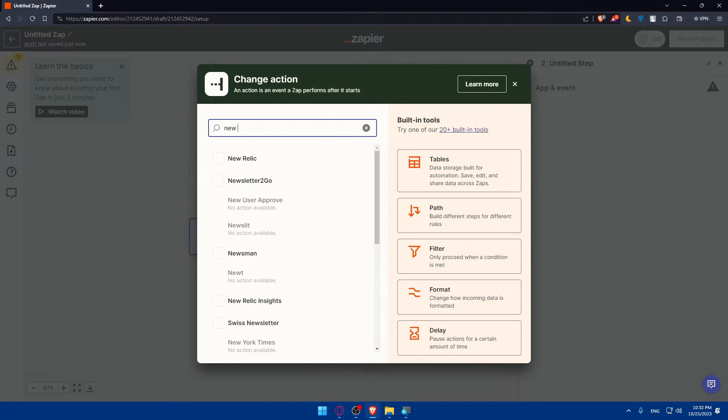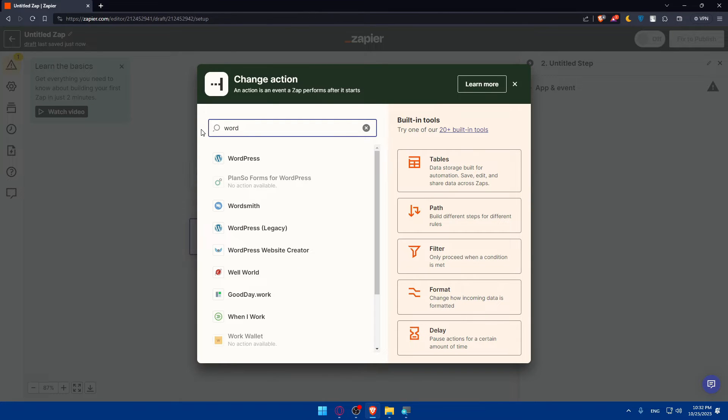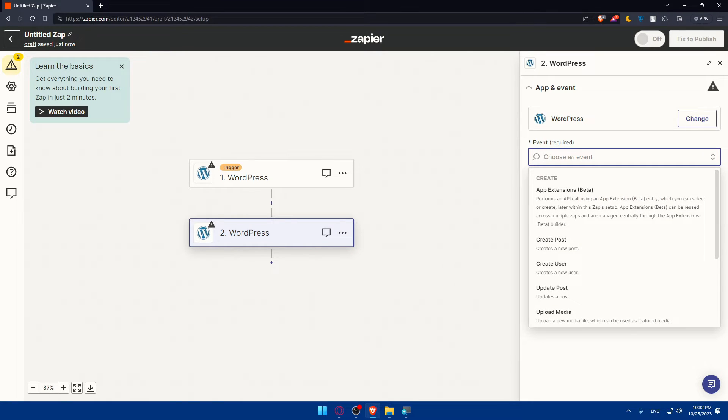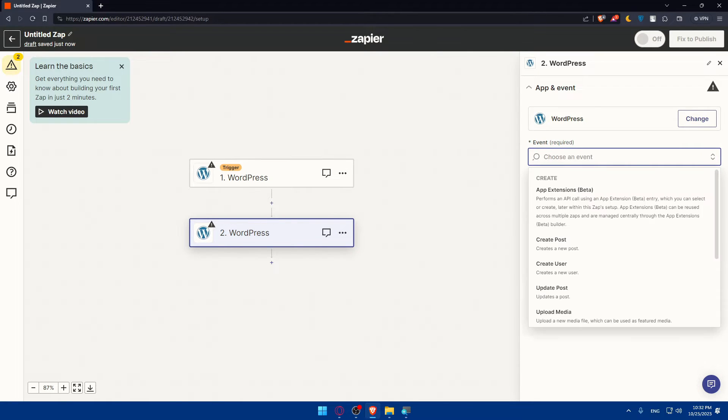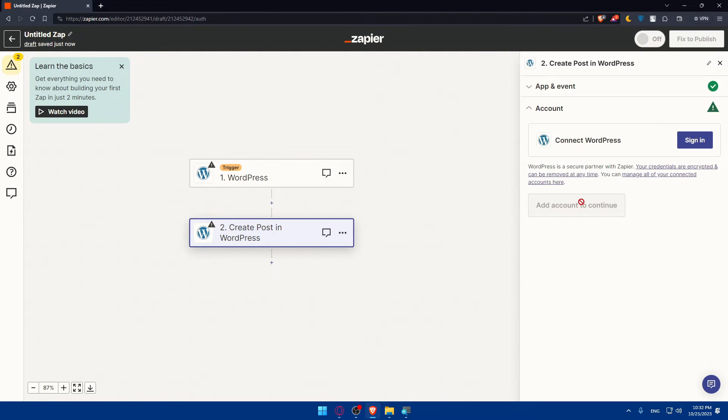Here you will select the trigger event that will initiate the automation. For example, you can choose New Post as they told us before. So let's go to WordPress and choose events. You can simply go and do a new post or create a post. As you can see, click on Continue here.